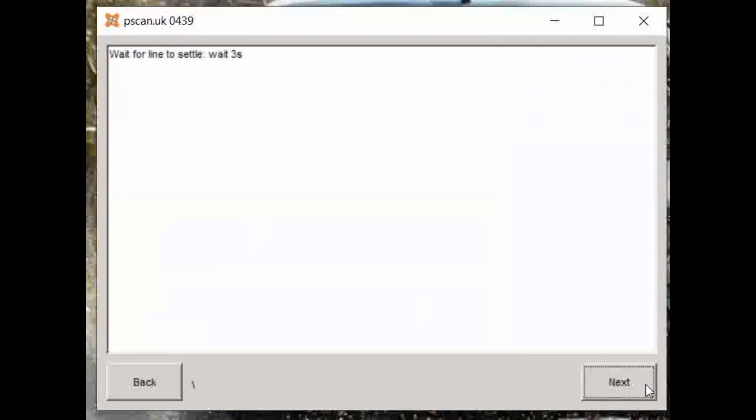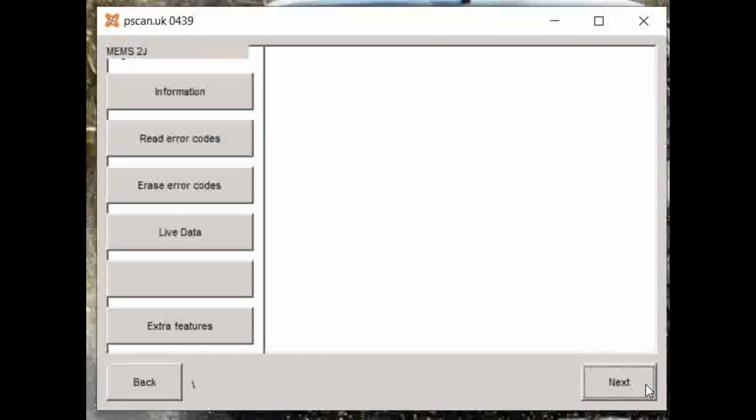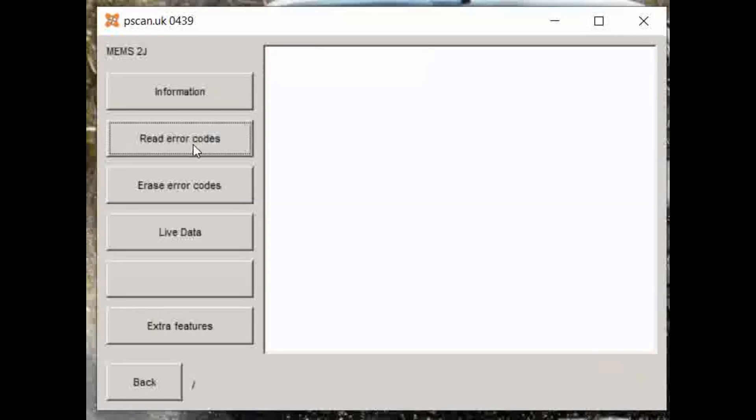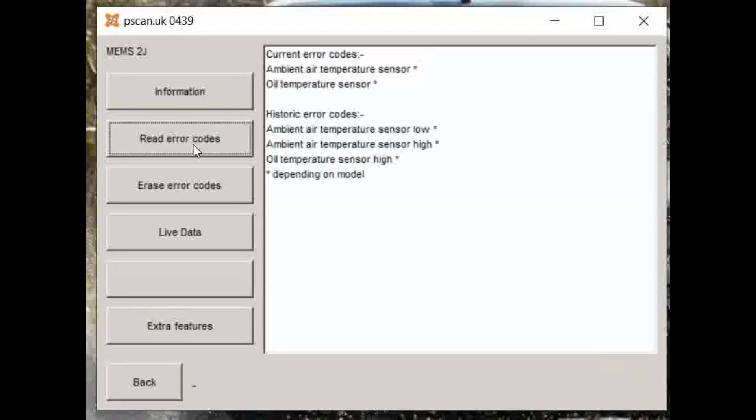It does a bit of communication. It takes a few seconds as it's sort of talking to the ECU. And then, hopefully, on the next screen—yeah, you get your details. So there, I've pressed the information button and it's brought up my ECU identifier.